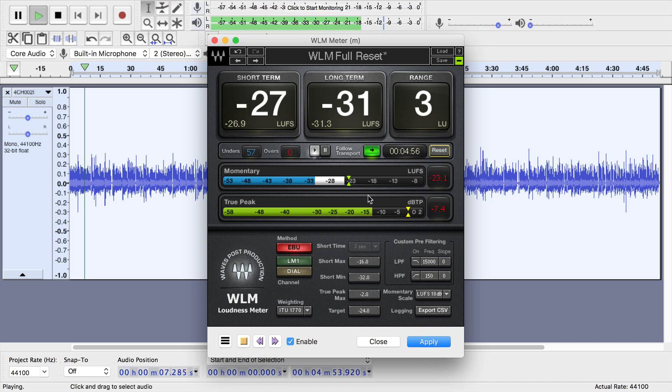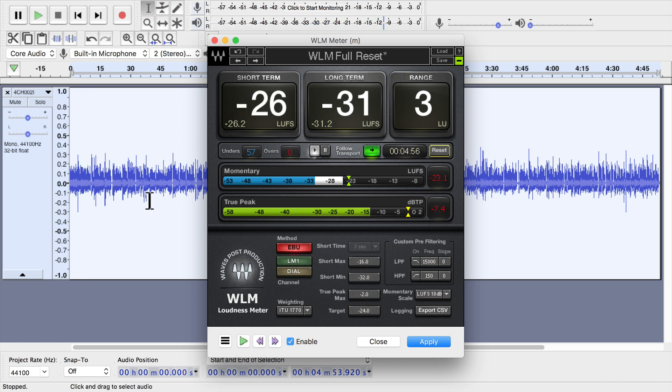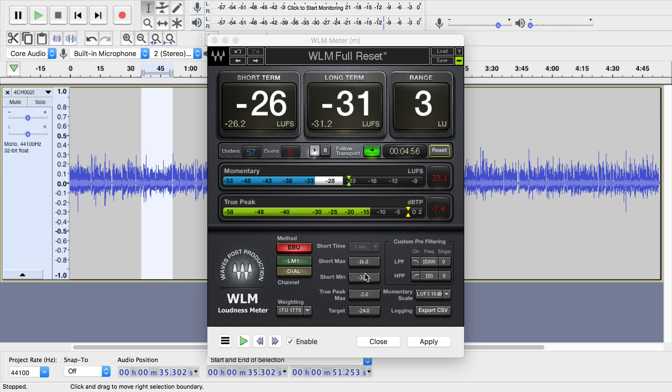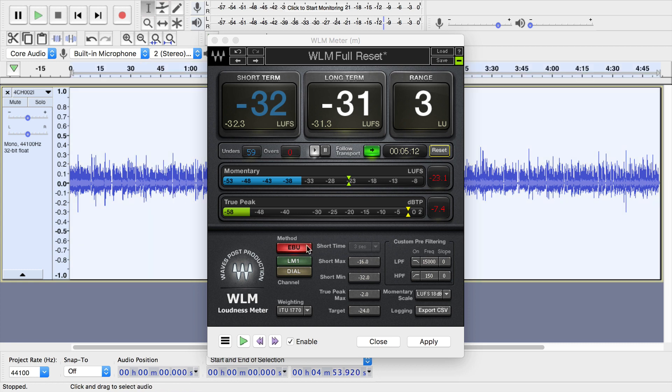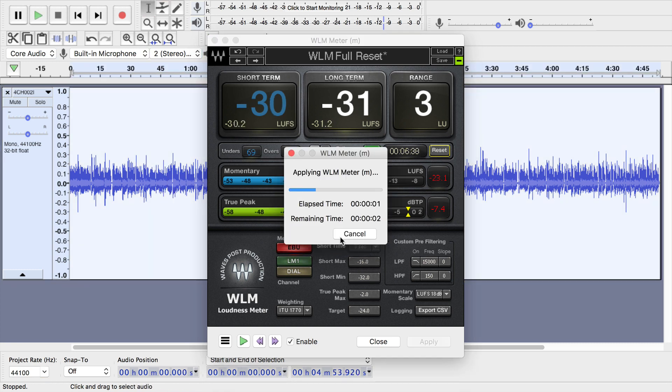Or you could even press play down here and listen in real time and see your numbers in real time exactly as you're going along. Or you can select a portion of audio to measure only that section. Click apply, and it measures only that section that you've selected.